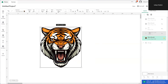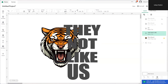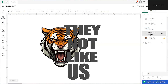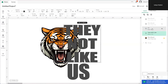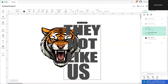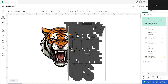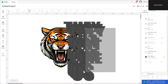Then we're going to get our text. We want to do the same thing. I separated the text because I wanted 'us' to be a little larger than 'they not like.' But if you like, you can type it all as one — 'they not like us' — you don't have to do the separation. It's all up to your preference. We're going to hold shift, click them together, and now they are grouped. Come up here and duplicate twice.